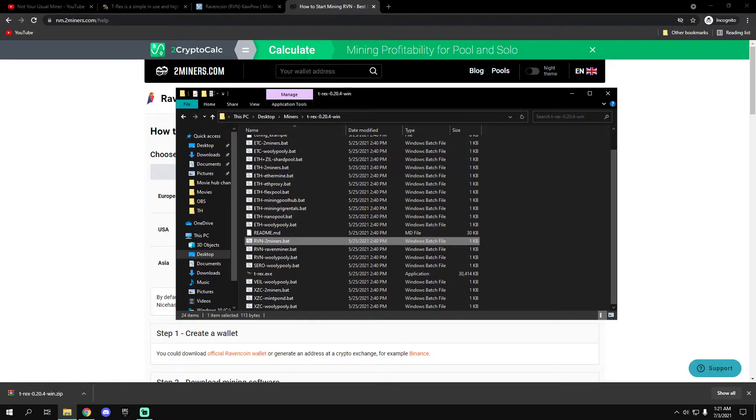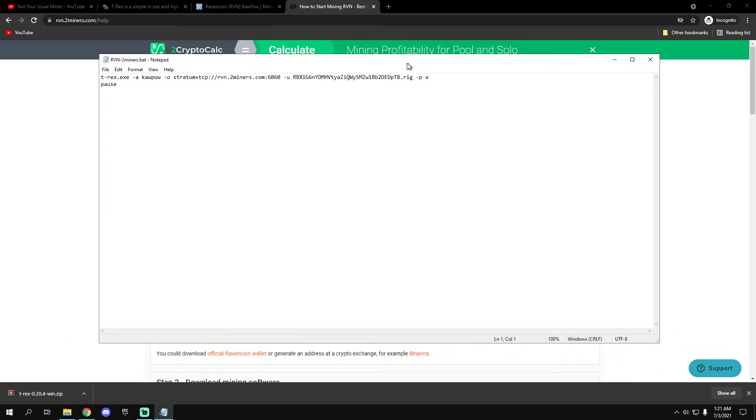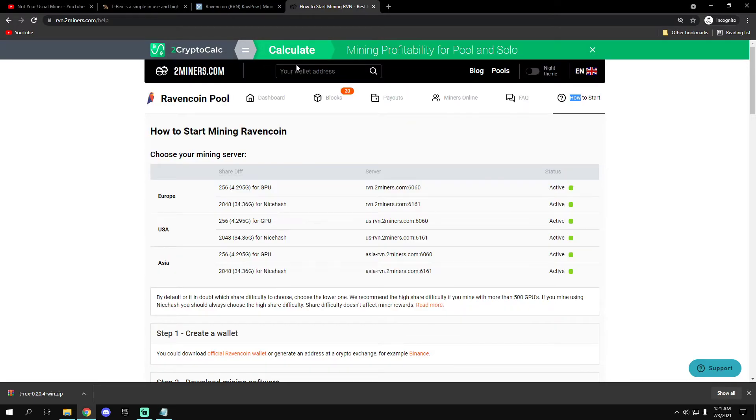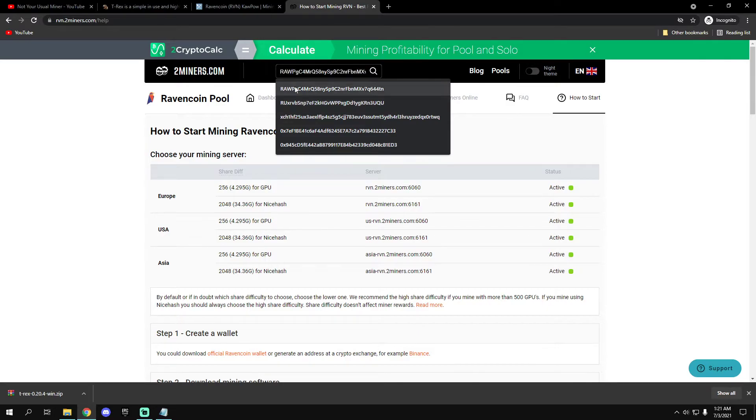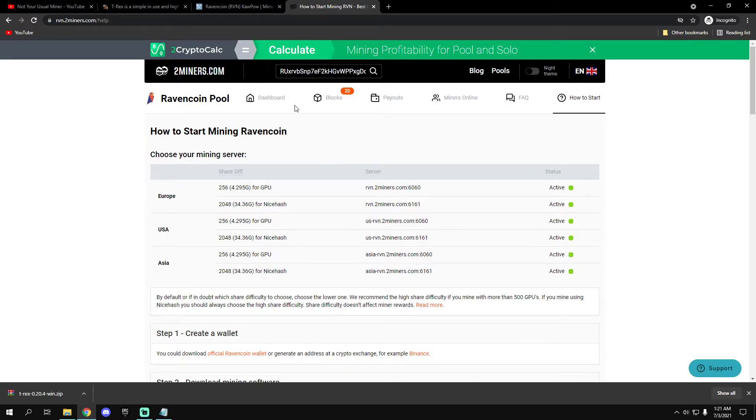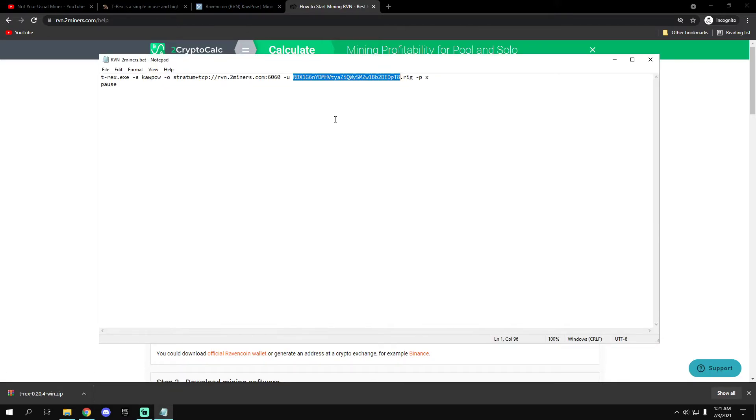Here on raven.twominers.be:80, just right click and edit. Here's what you want to change - of course you want to change the address to your Ravencoin mining address. Let me copy it real quick. This is my Ravencoin mining address, just copy it, paste, and it's done.